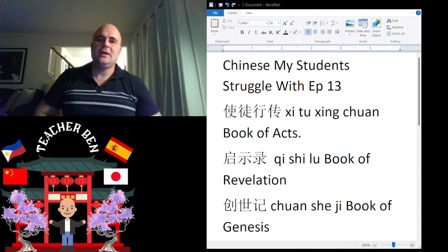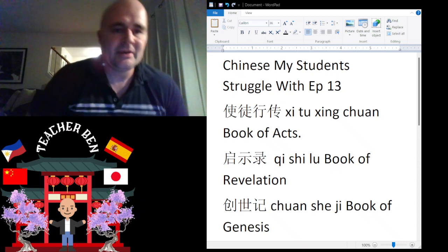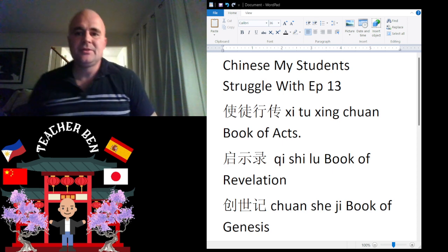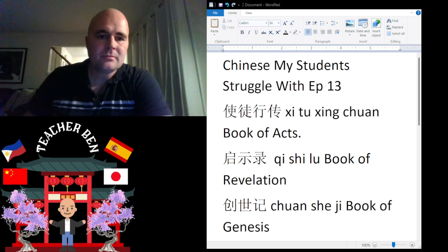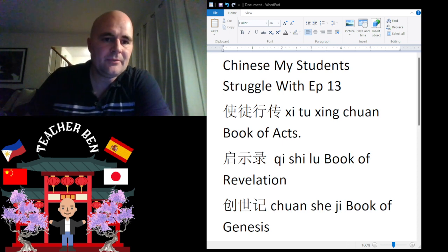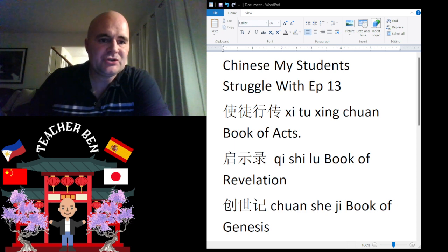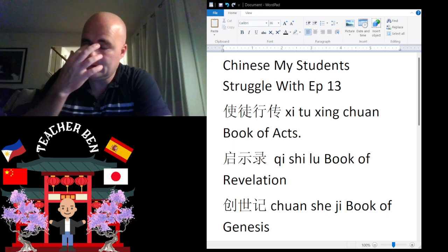Hey, what is up, guys? Ni Hao Ma. My name is Teacher Keith, and this is my 13th installment in the ongoing series of Chinese My Students Struggle With. All right, so let's get to it.